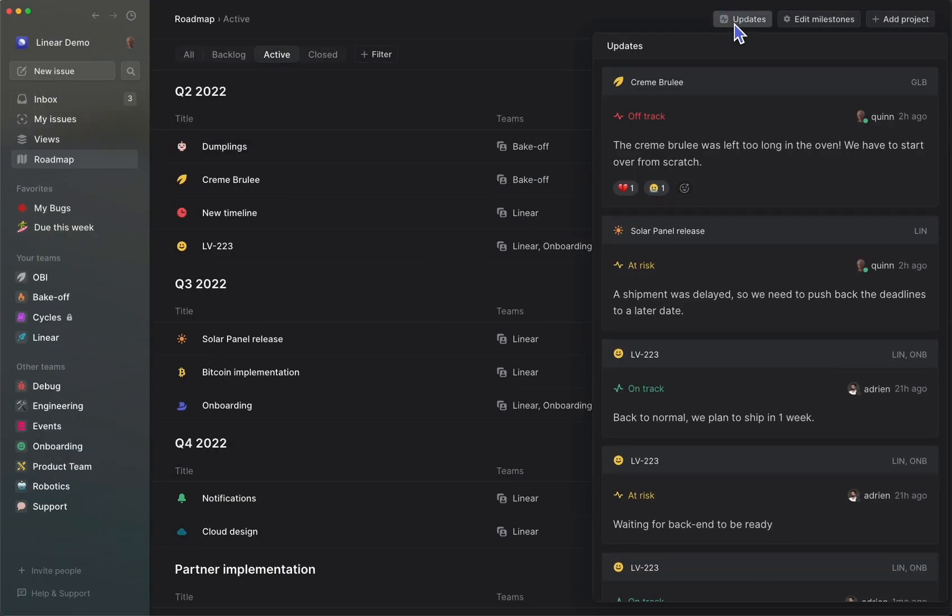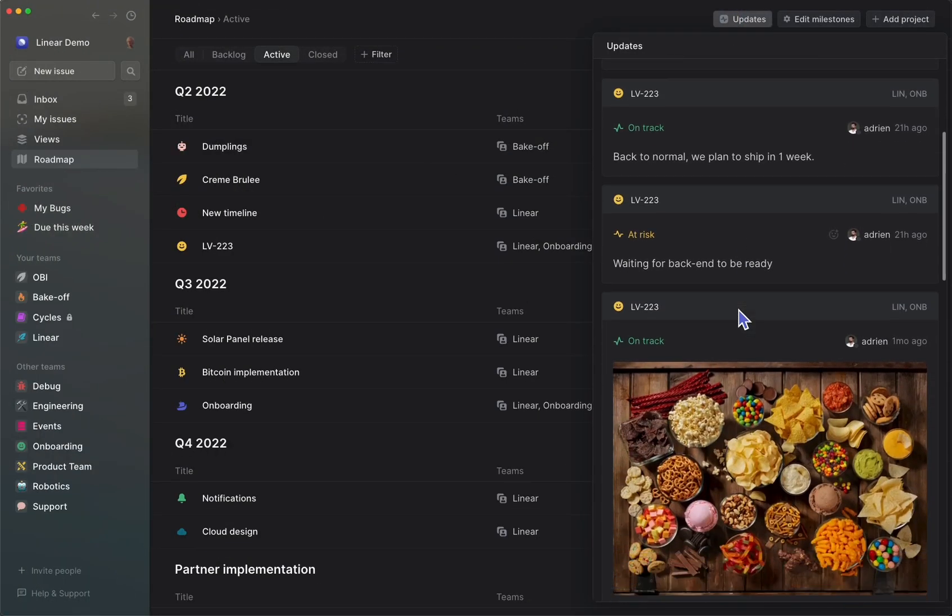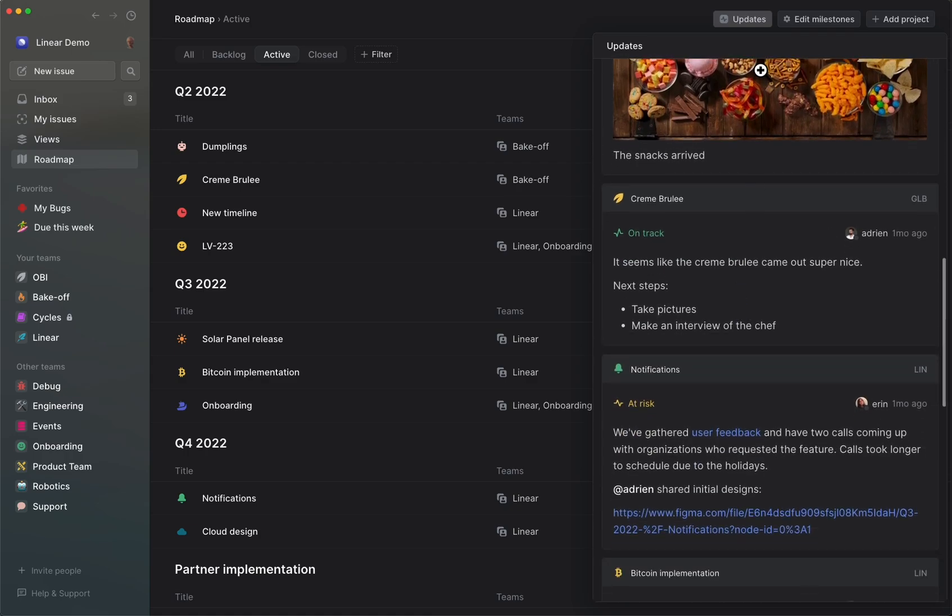If you're looking for a way to keep track of projects and their status on your Linear workspace, it might be a good time to enable project updates.